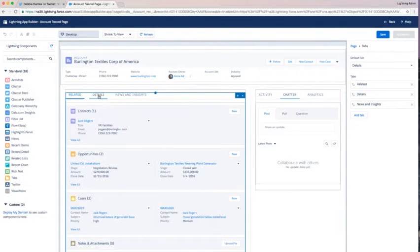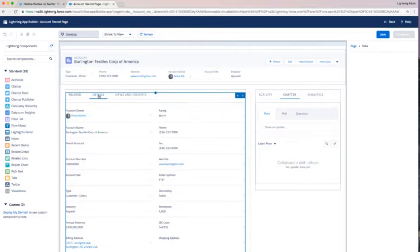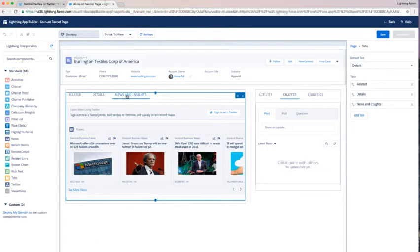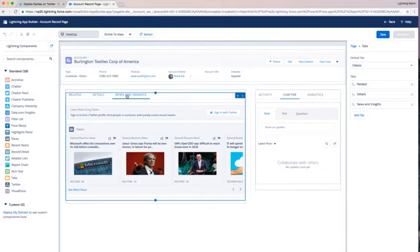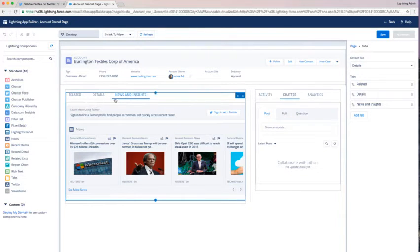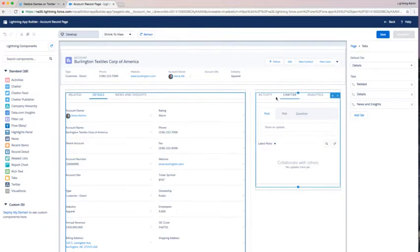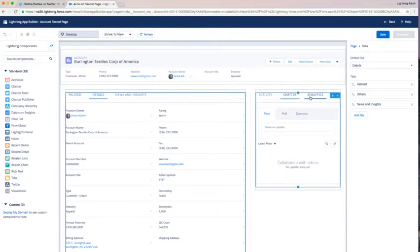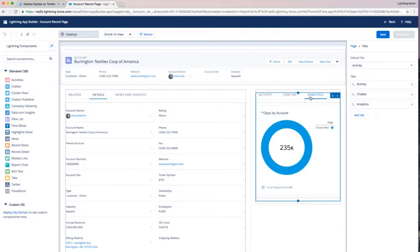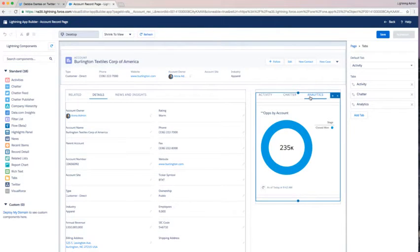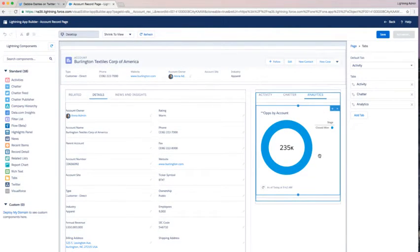So now with a few clicks, I've defined the default landing tab as details. I've moved some things around into additional tabs like news and insights, really optimized my real estate here. I've also added my analytics report chart as well, and I can of course continue to add more reports if I'd like.